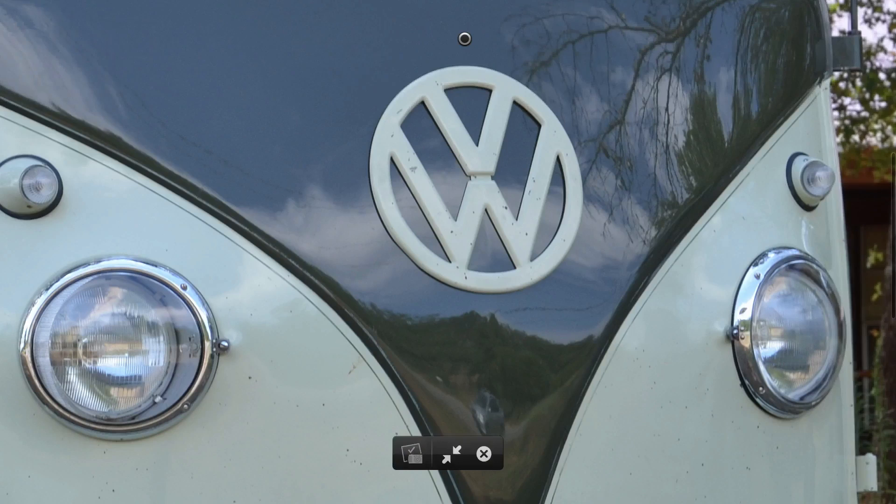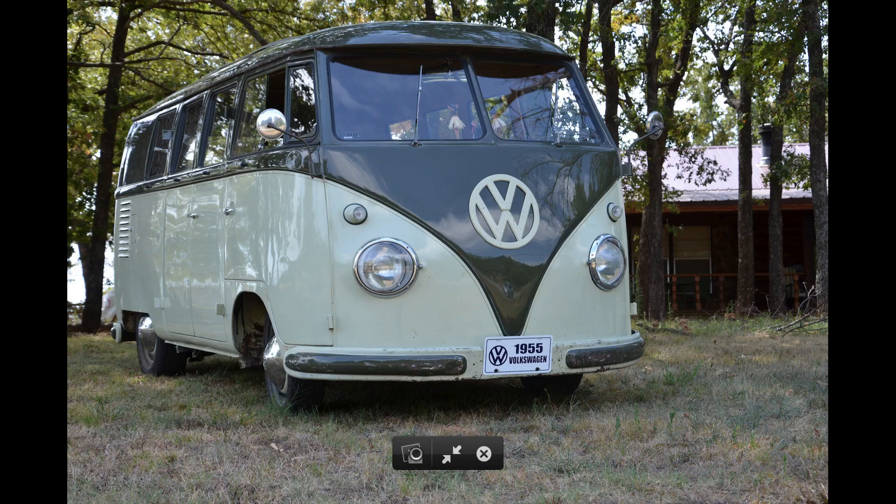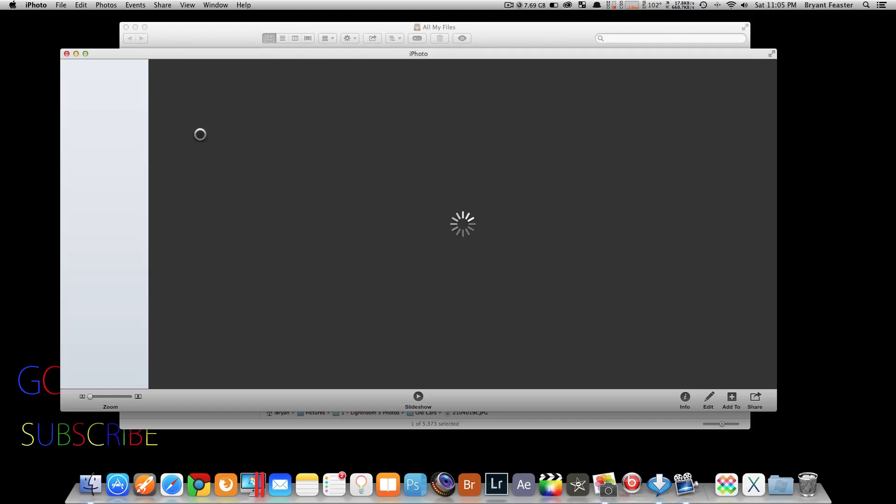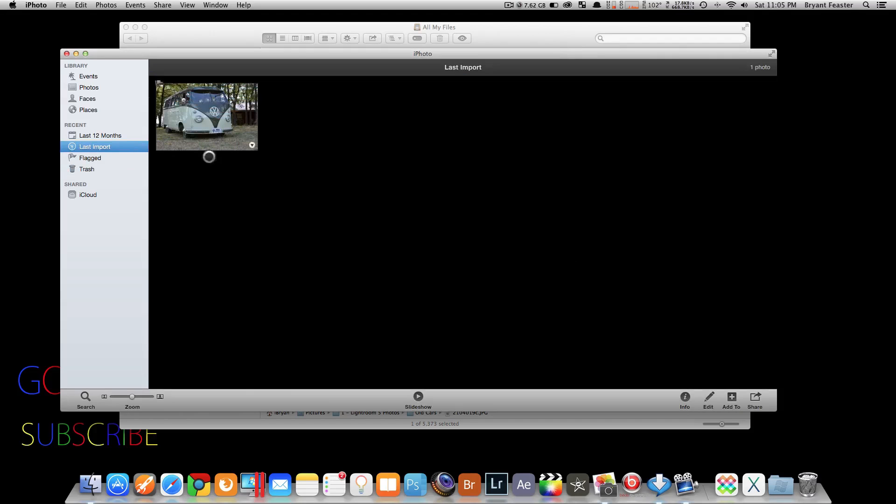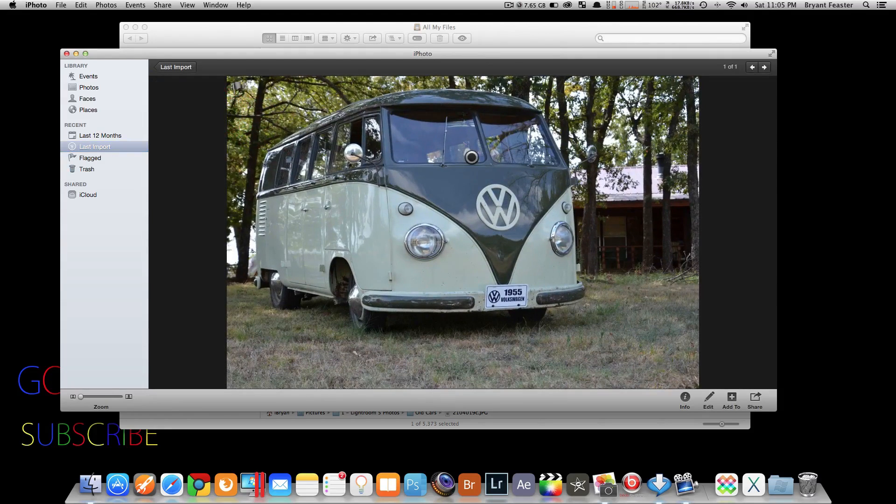It will then open up that image and you'll see here you have the option to share it with iPhoto. So if you just click it, okay, there we go. That photo will then open up in iPhoto, which is pretty sweet.